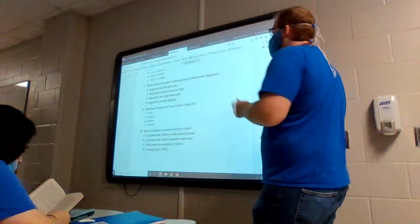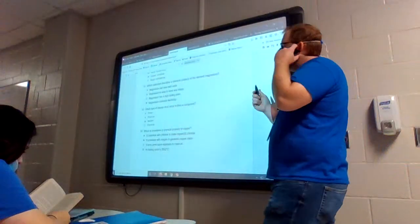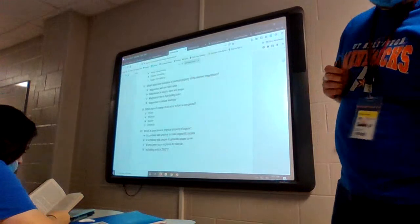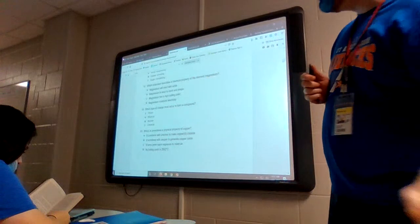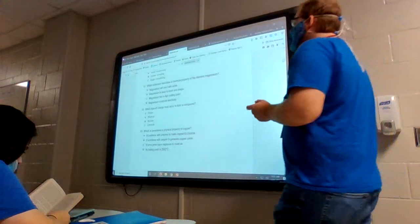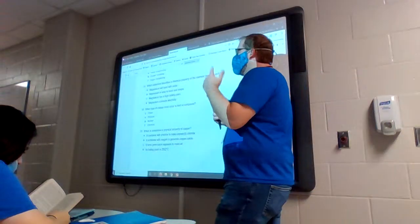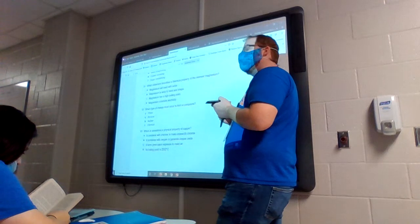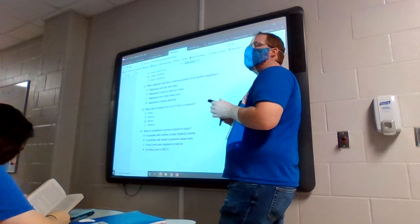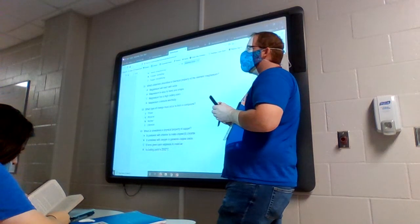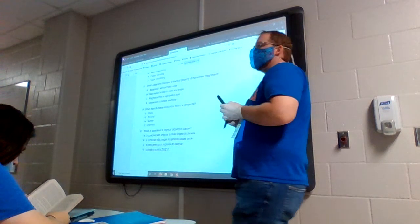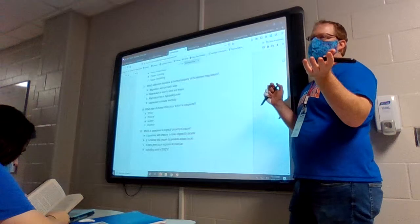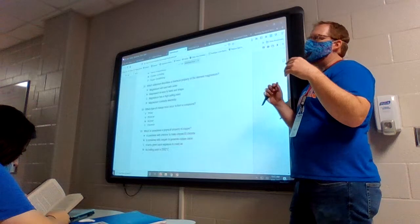Going over review question number 11 — the first one I came across that could have been better. It says: which statement describes a chemical property of the element magnesium? Remember that a chemical property is something that can only be tested by a chemical change.